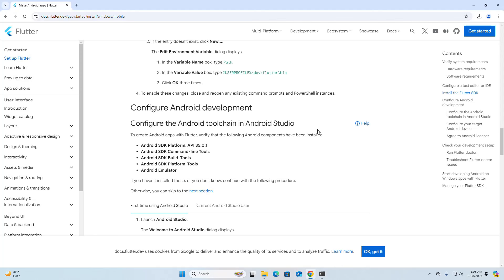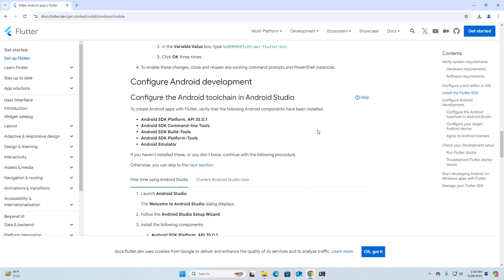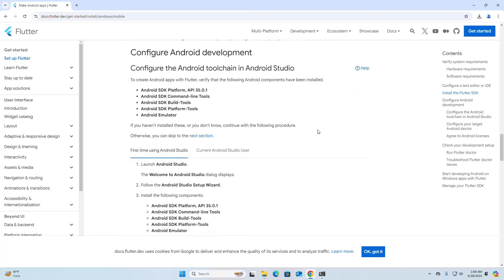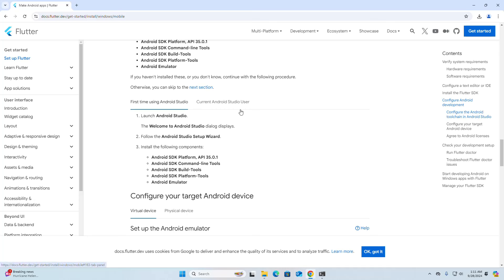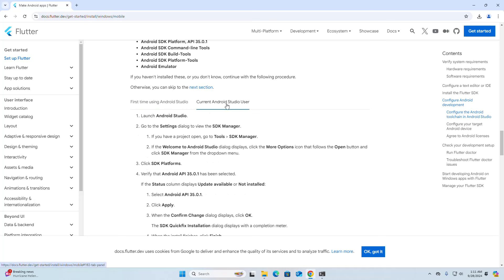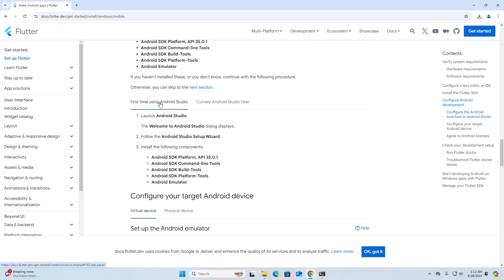Now configure Android development. Configure the Android toolchain in Android Studio to create Android applications with Flutter. Verify that the required Android components have been installed on your computer. If you are using Android Studio for the first time, select the first tab and follow the instructions. If you are a current Android Studio user, select the second tab. I am going to select the first option.